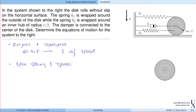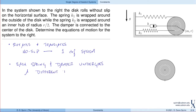The displacement of the upper spring is different than the displacement of the lower spring, and that's different again from the displacement of the damper or the center of the disk. That's really where our multiple coordinates come in, and that gives rise to constraint equations between the different coordinates.